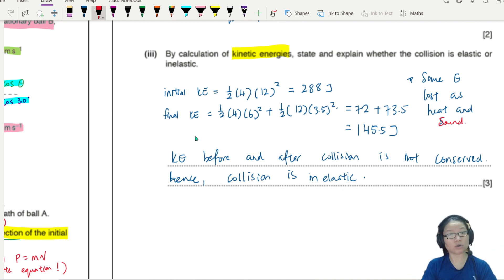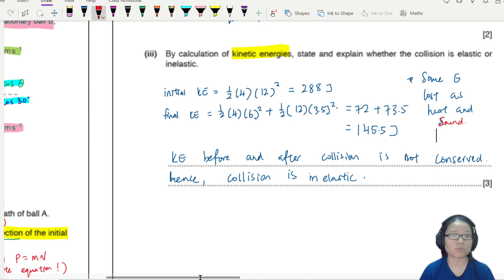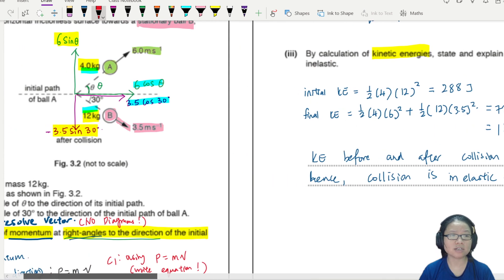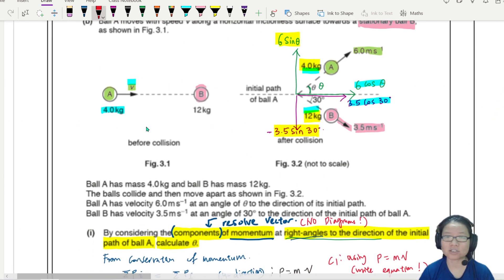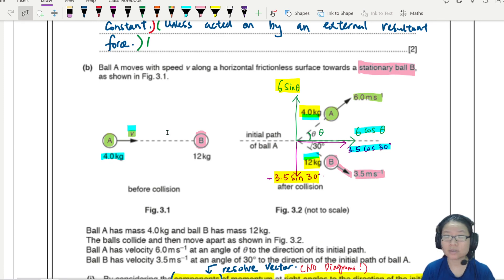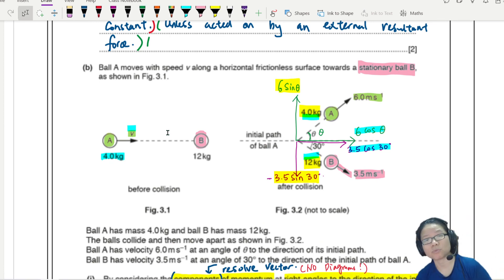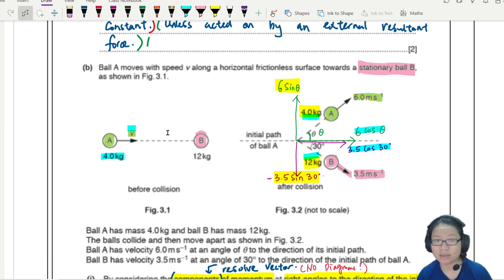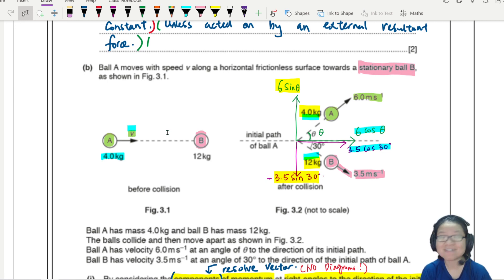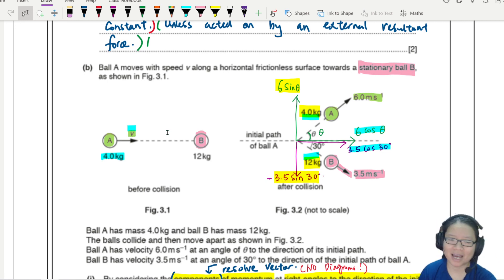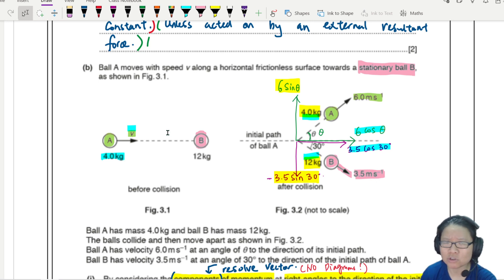Whenever you have a 2D oblique collision, remember to resolve X and Y components. Treat the vertical and horizontal components separately — just like projectile motion. The question often guides you. Go and try some questions!